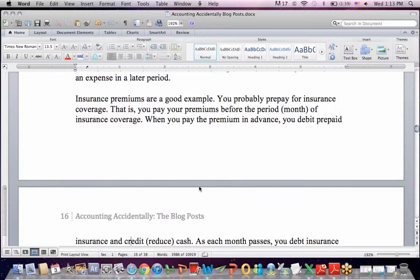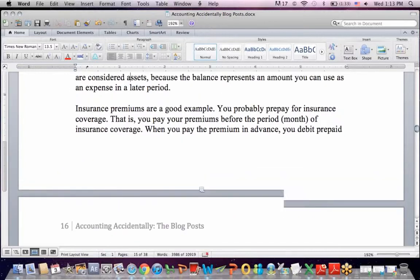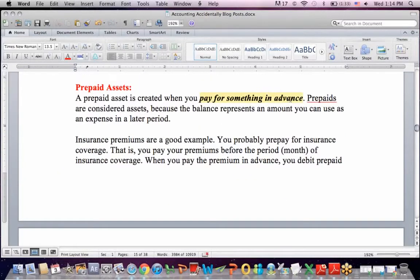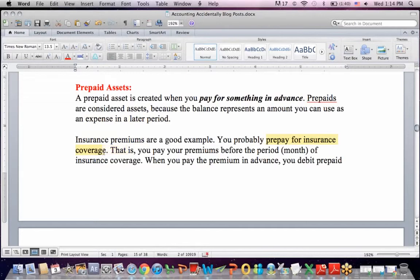Now let's talk about some specific accruals and deferrals. The first one is prepaid assets. A prepaid asset is when you pay for something in advance — we call it an asset because it represents an amount you can use as an expense later in the period, something you don't have to pay later. A good example is insurance premiums. We pay for our insurance premiums each month for the upcoming month — you always prepay for your insurance coverage before that period occurs.